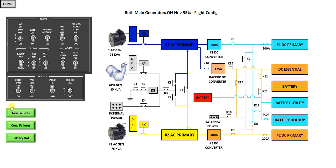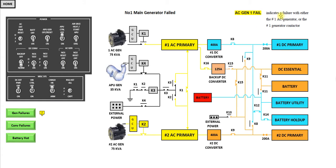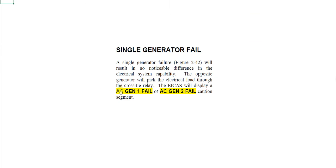You have the generator failures. So number one main generator failed. You'll see here, this is the caption you'd get. The AC Gen1 fail indicates a failure with either the number one AC generator or the number one generator contactor. You'll note this little information arrow appears here to get further information. You can click on that and you can read about a single generator failure.